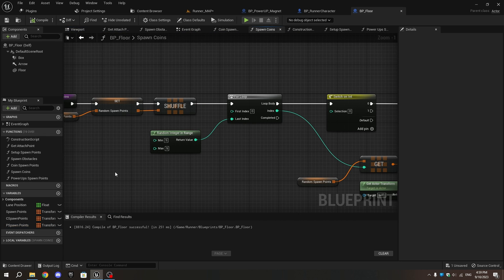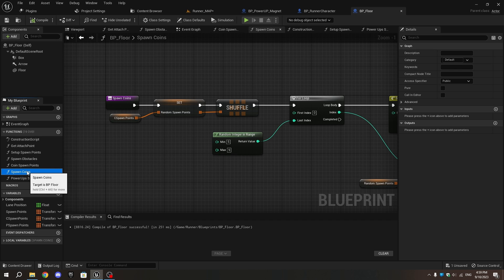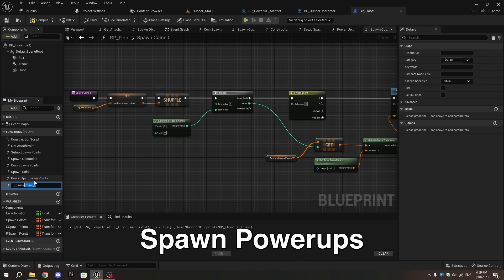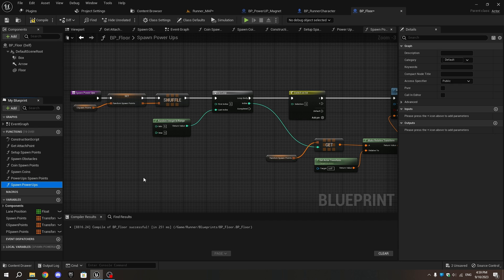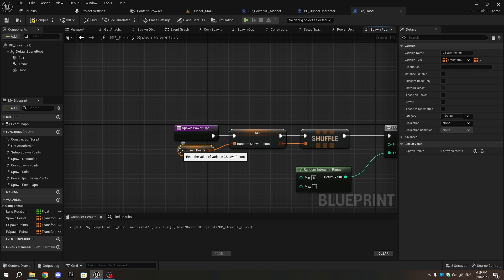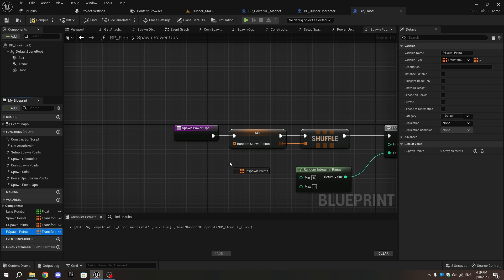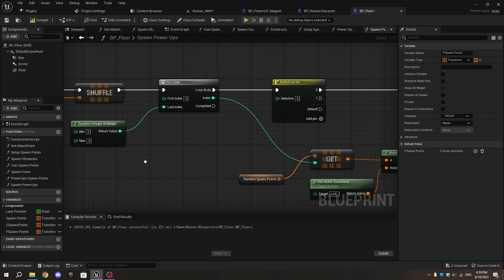Now go to the Event Graph, duplicate the Spawn Coins function, and name the duplicate Spawn Power-ups. Open the function, replace C Spawn Points with P Spawn Points, then delete the For Loop node and the Random Integer in Range.